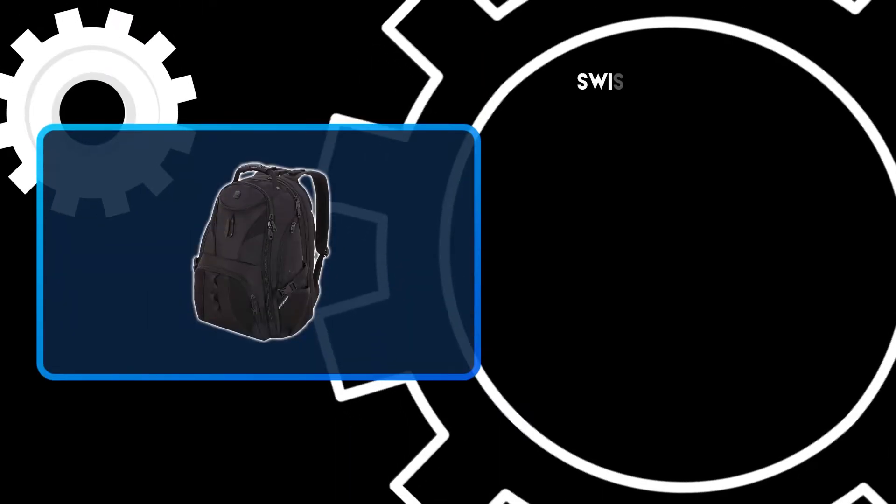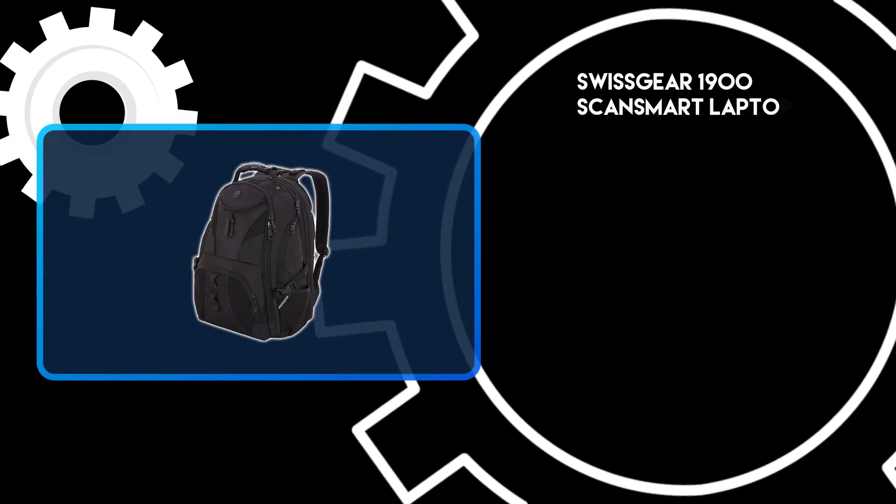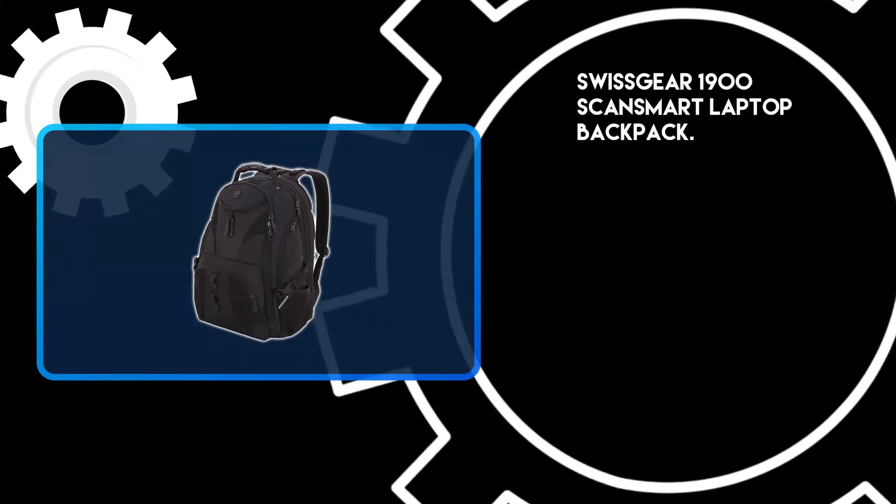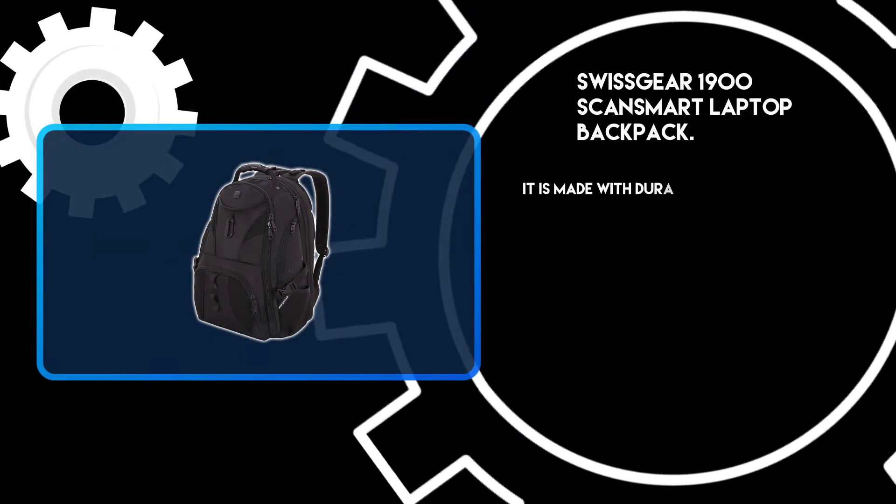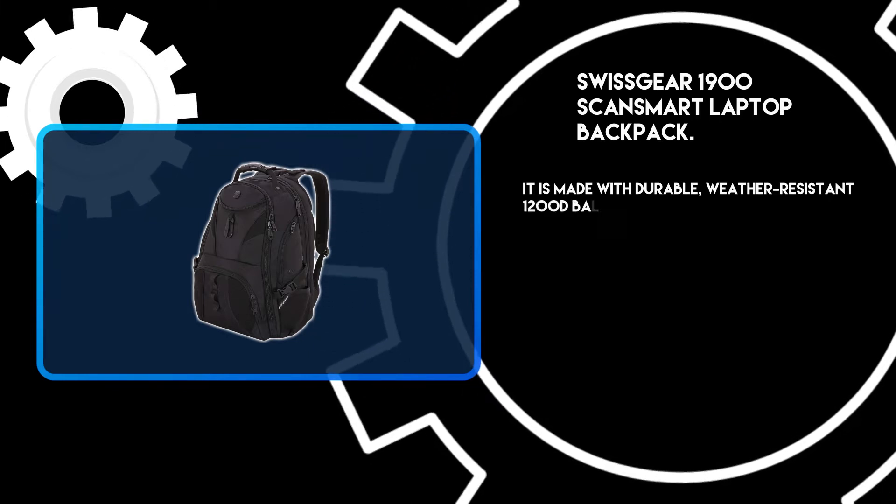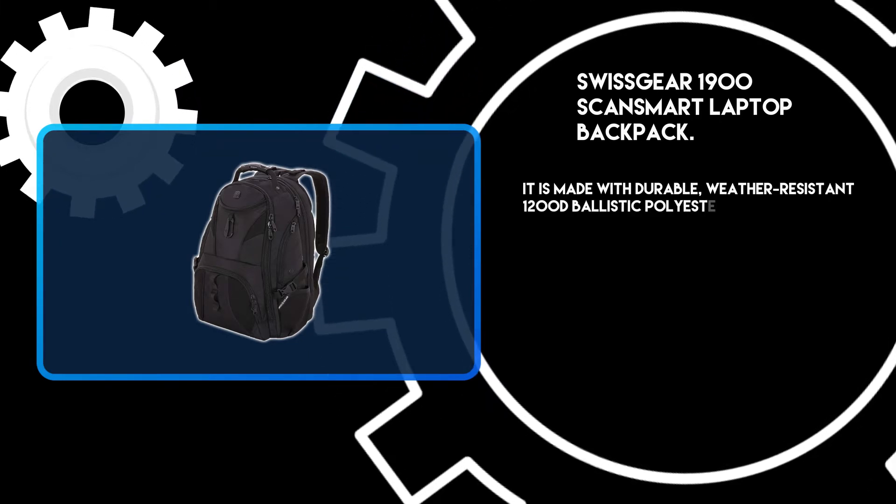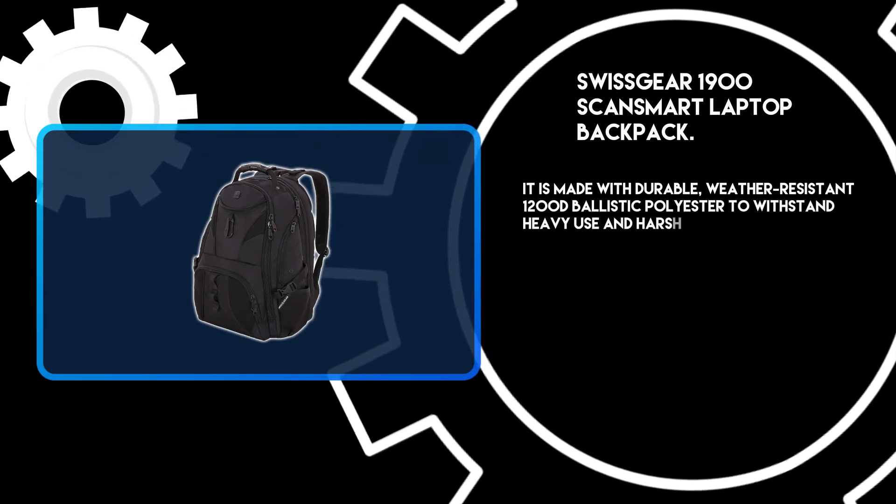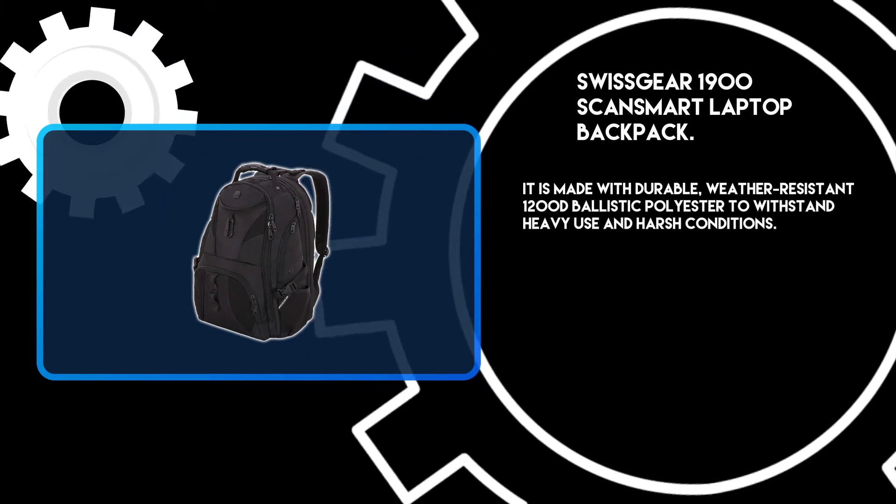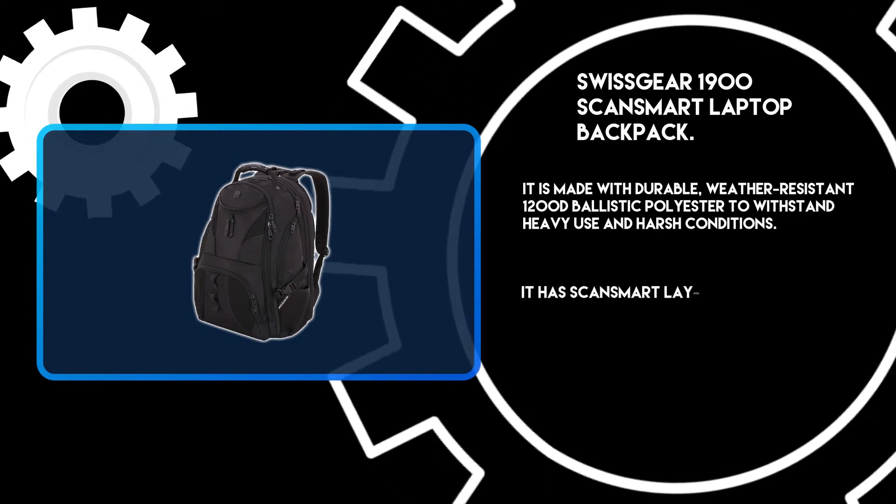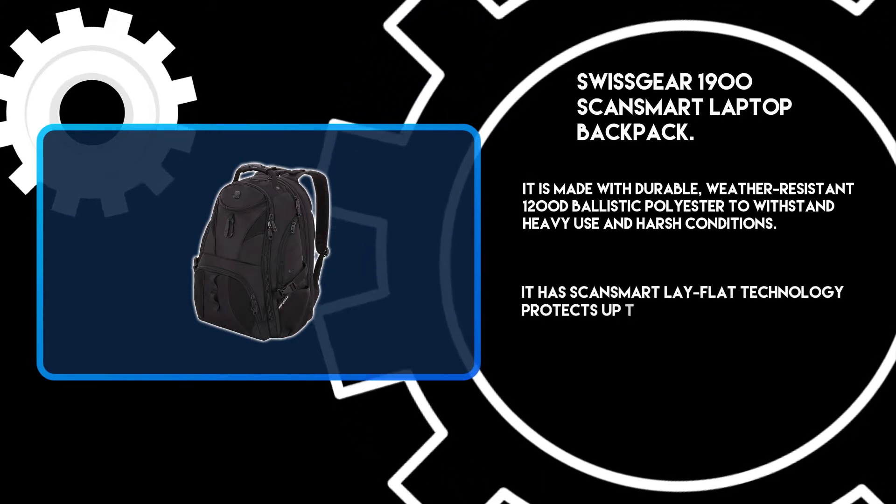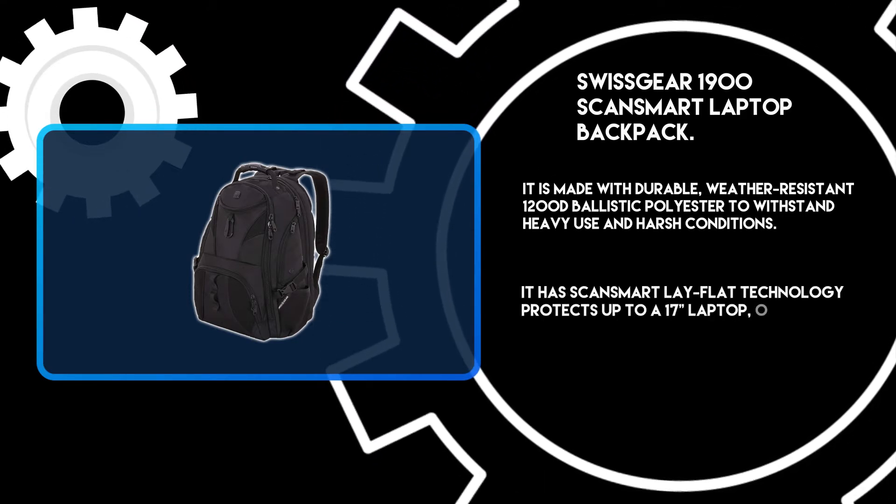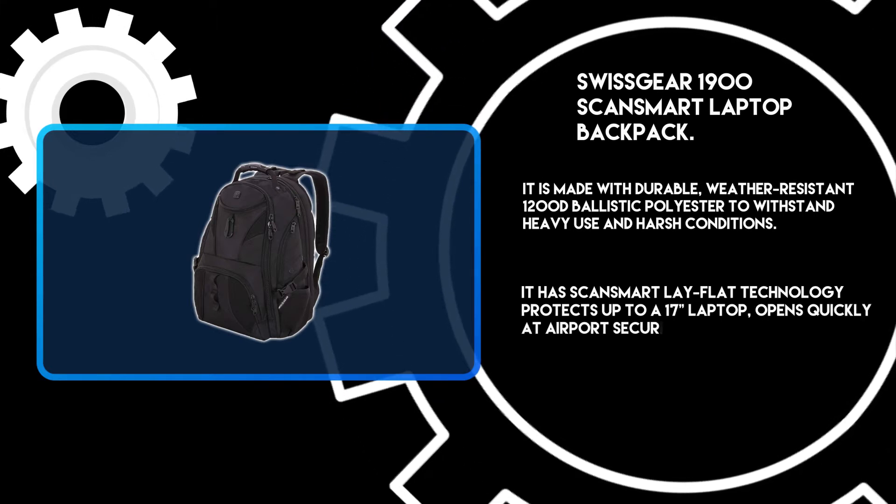At number three, SwissGear 1900 ScanSmart Laptop Backpack. It is made with durable, weather-resistant 1200D ballistic polyester to withstand heavy use and harsh conditions. It has ScanSmart lay-flat technology that protects up to a 17-inch laptop and opens quickly at airport security, ensuring a hassle-free laptop-in-bag TSA scan.